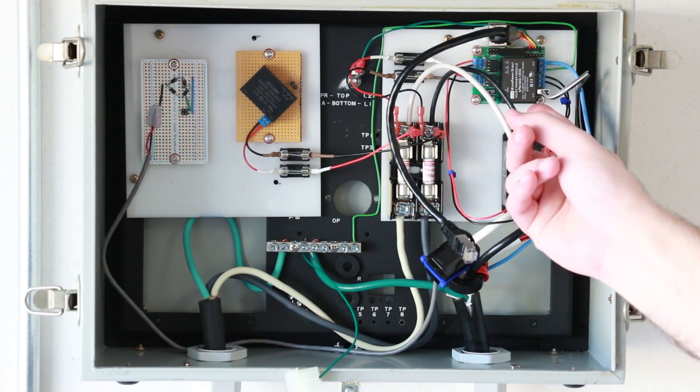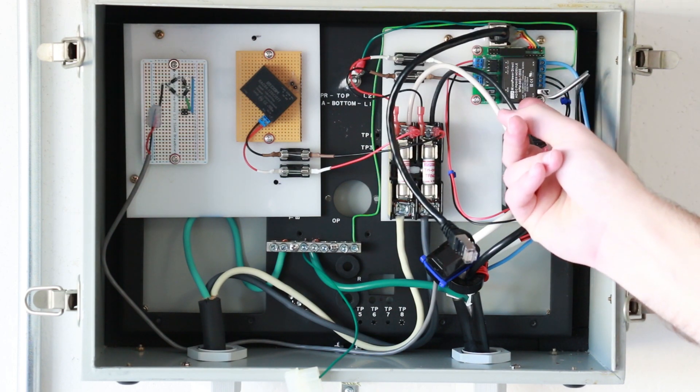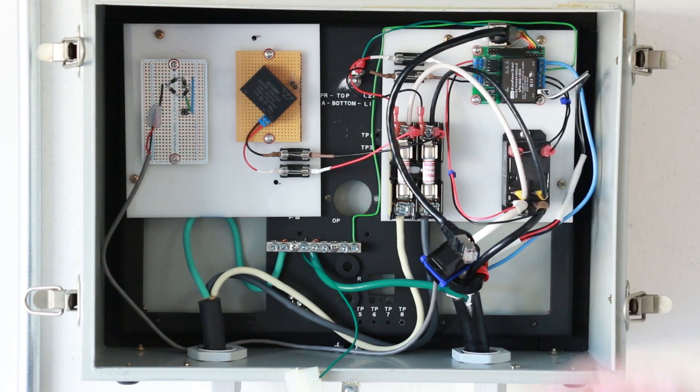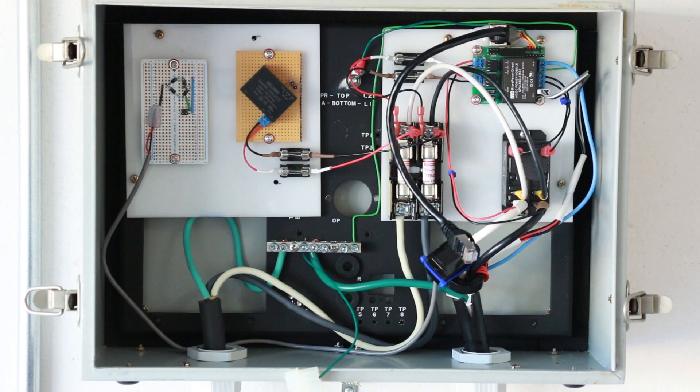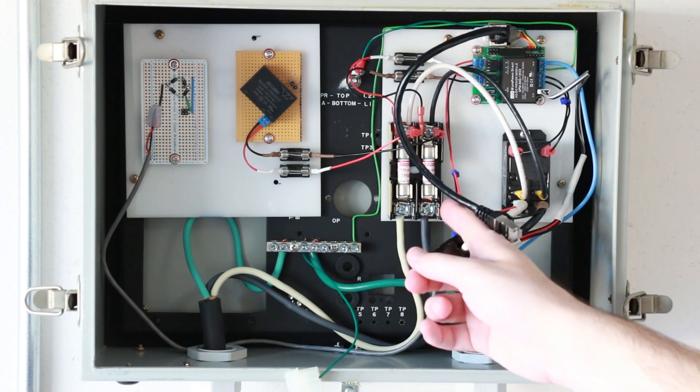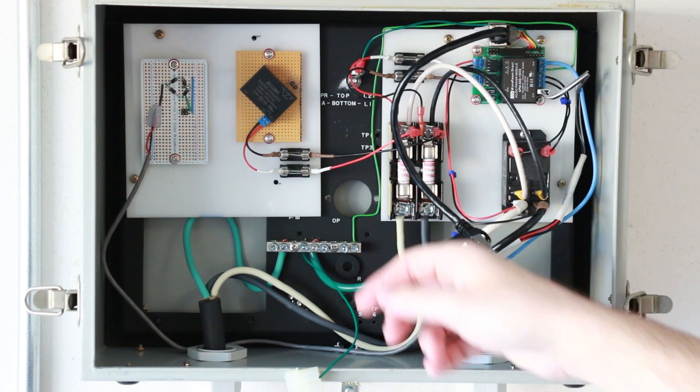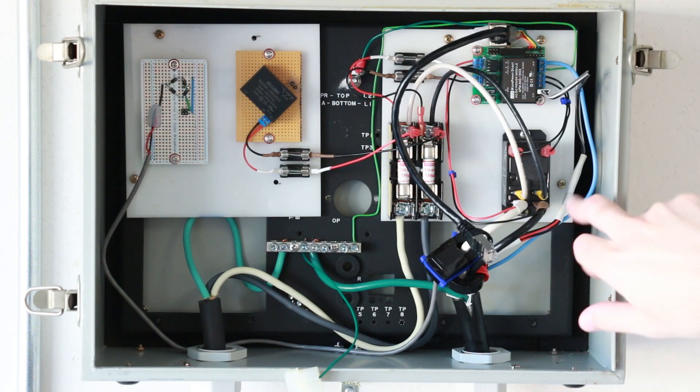You've got the OpenEVSE module itself which contains a micro switching power supply and the Atmel microcontroller which is basically like Arduino, kind of. You've got the main fuse block right here with a fuse on both the hots.